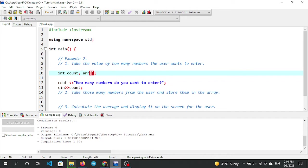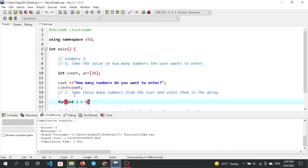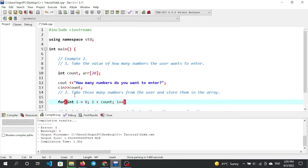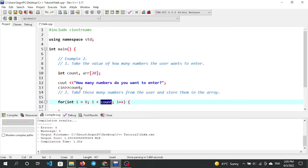For the loop: for int i starting from 0, i less than count, i plus plus — iterating up to the count the user entered.